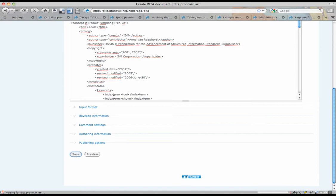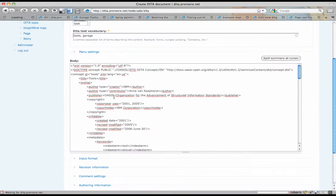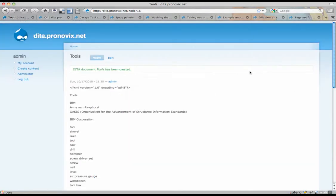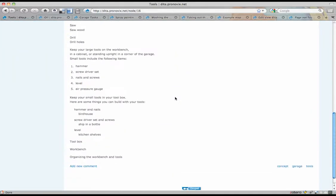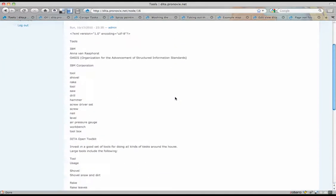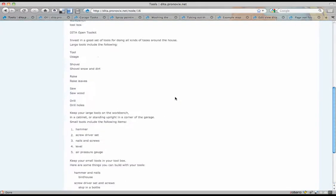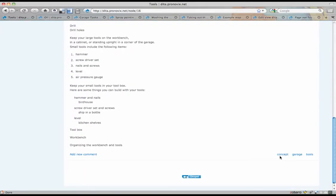So when you go and save that, Drupal will validate the input against the DTD that we've supplied it. And voila! So it was valid. And you see that it's been tagged with concept, garage, and tools.